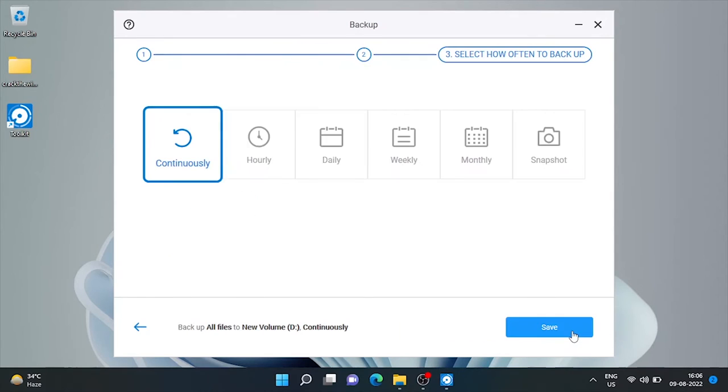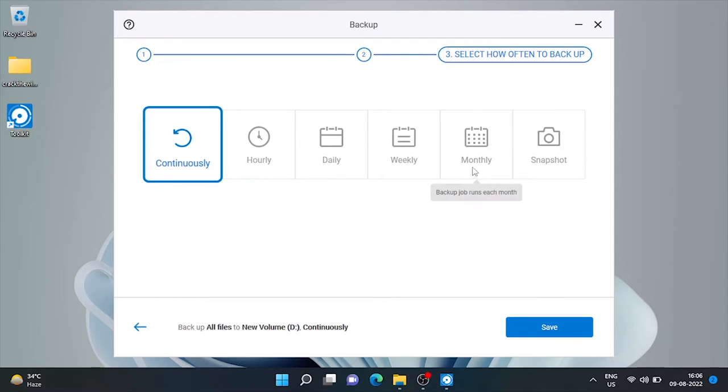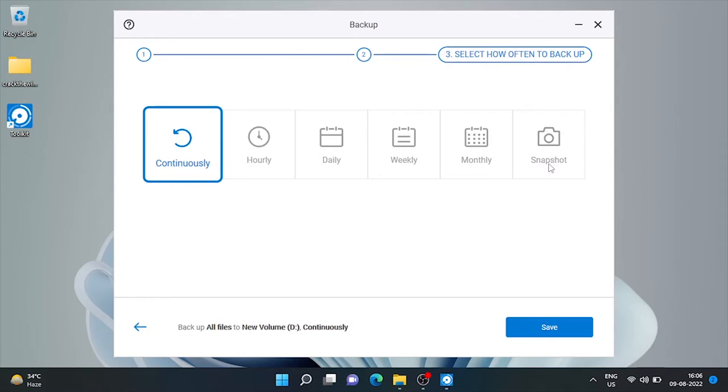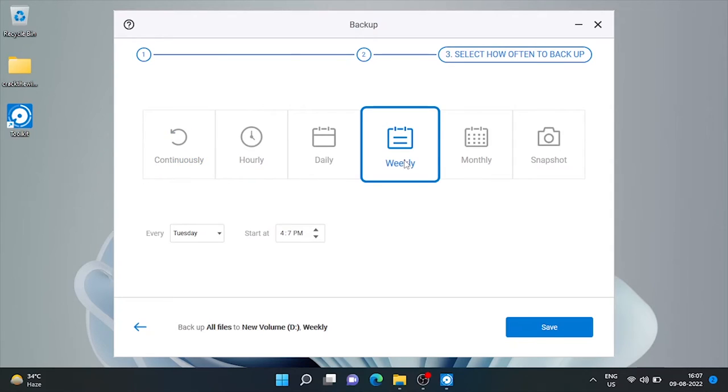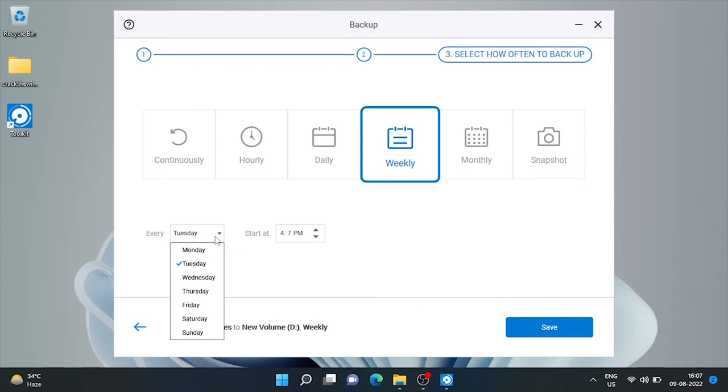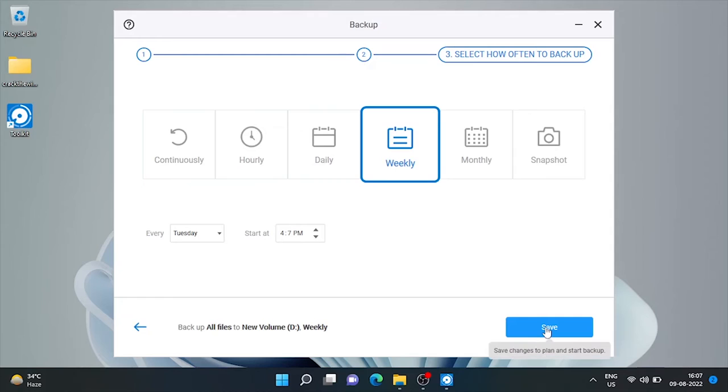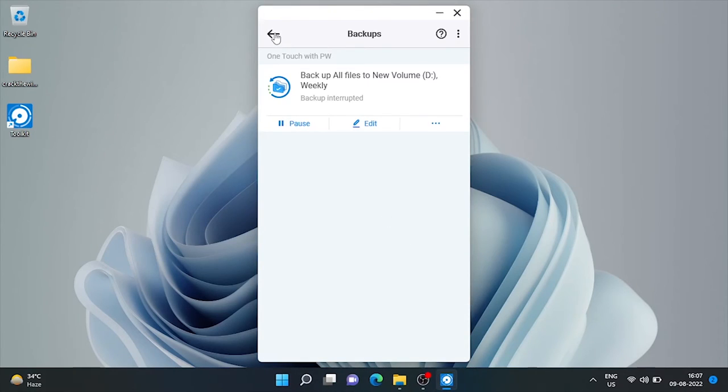Now we can schedule how often we need this backup to run automatically. Either it's continuous, hourly, daily, weekly, monthly or snapshot, means just one. Let's choose weekly. Now we can define the day of the week and time to start the backup process every week. Obviously drive must be connected to machine at that time.